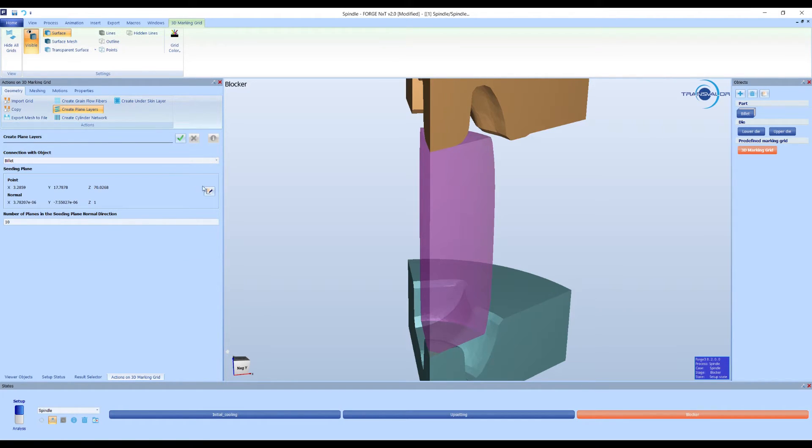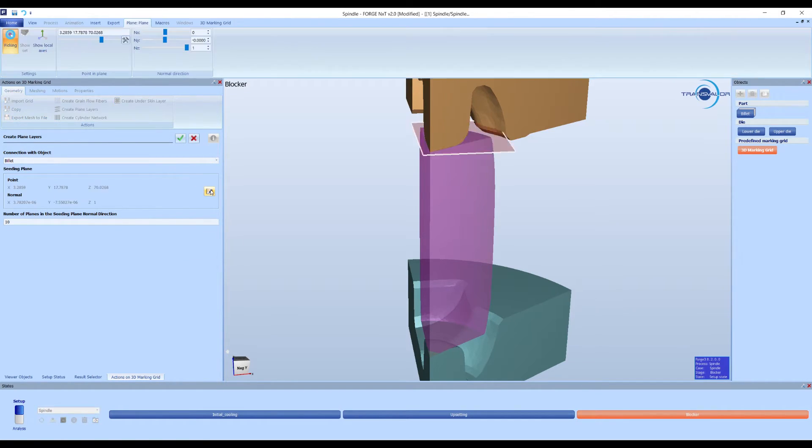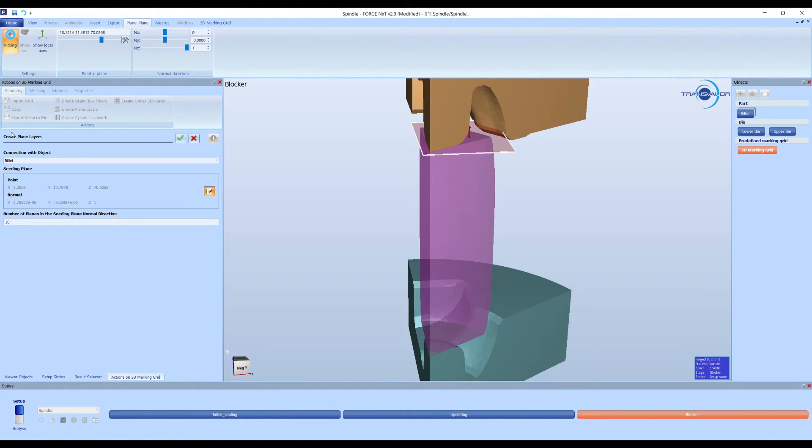First, we show the plane layer's marking grid. Here, we just have to select the reference plane and the number of planes we want.